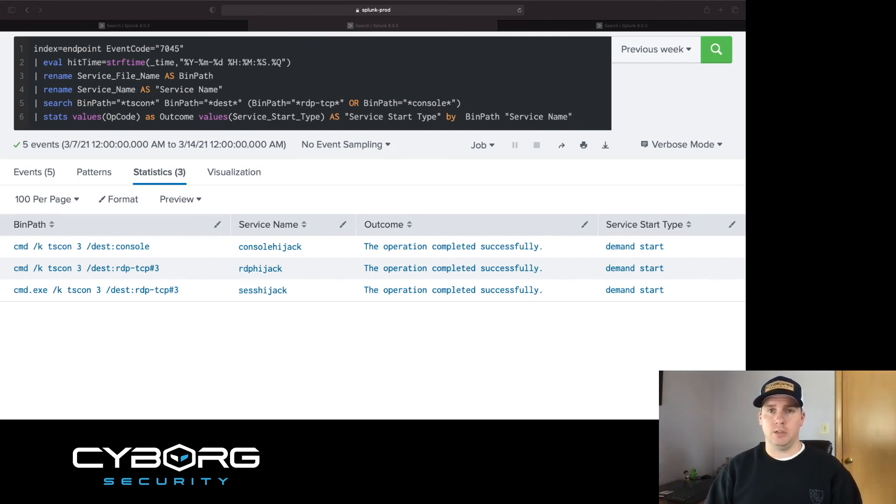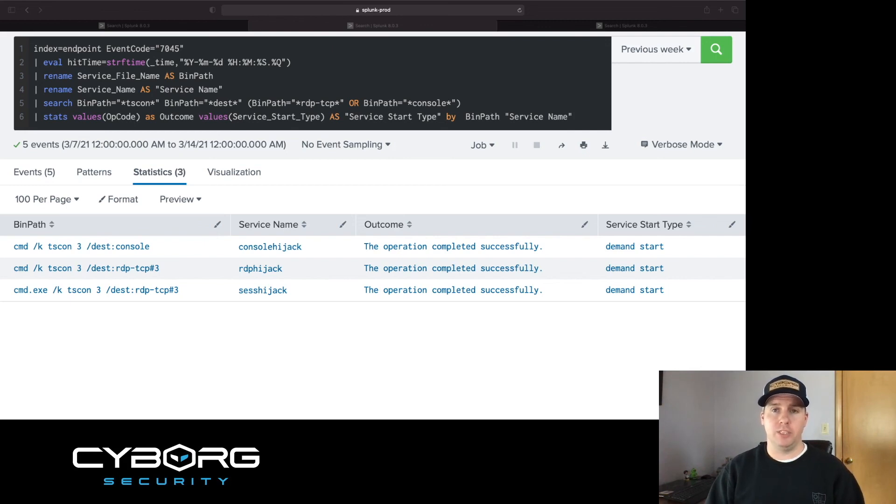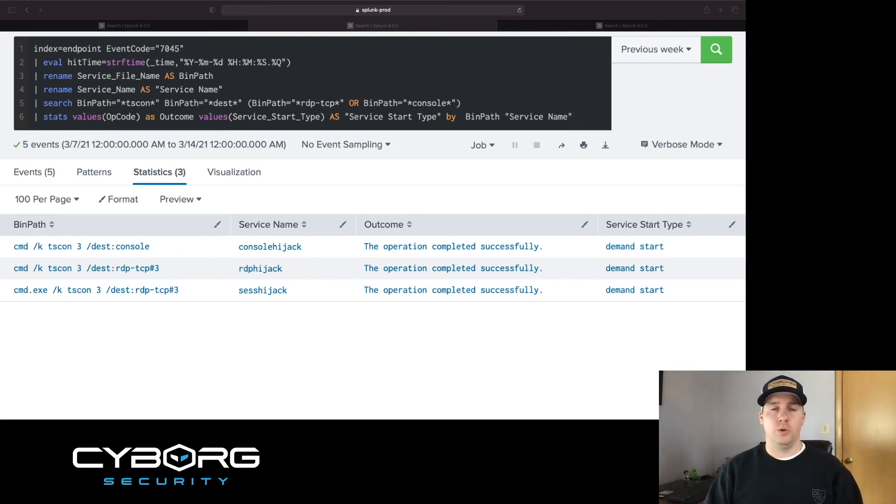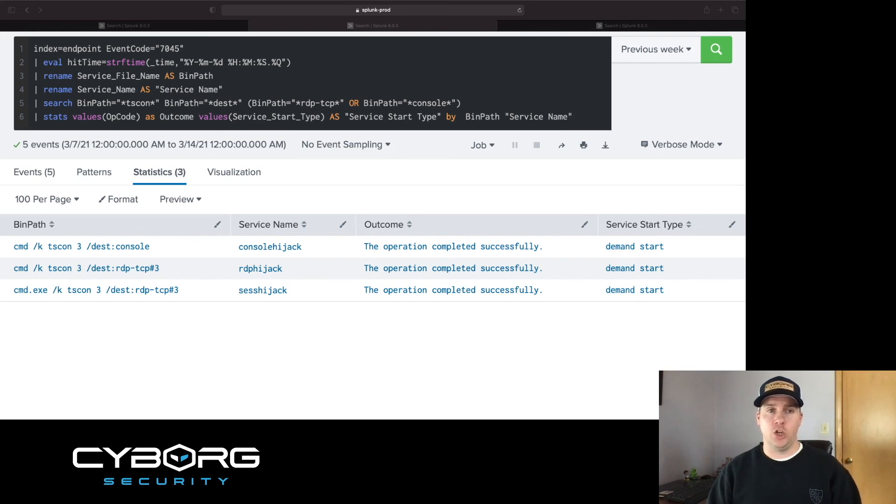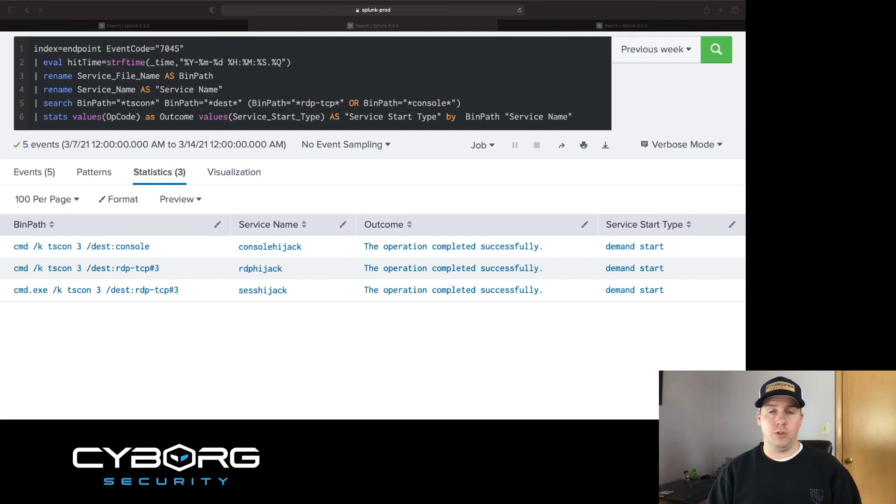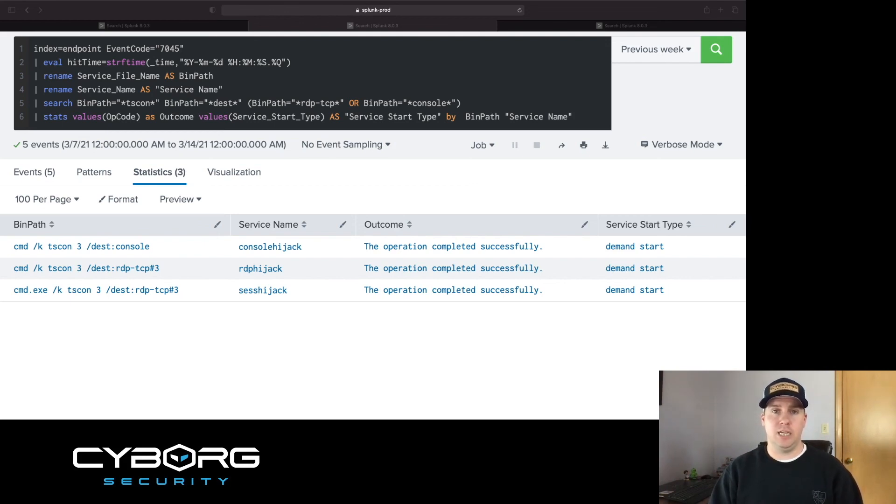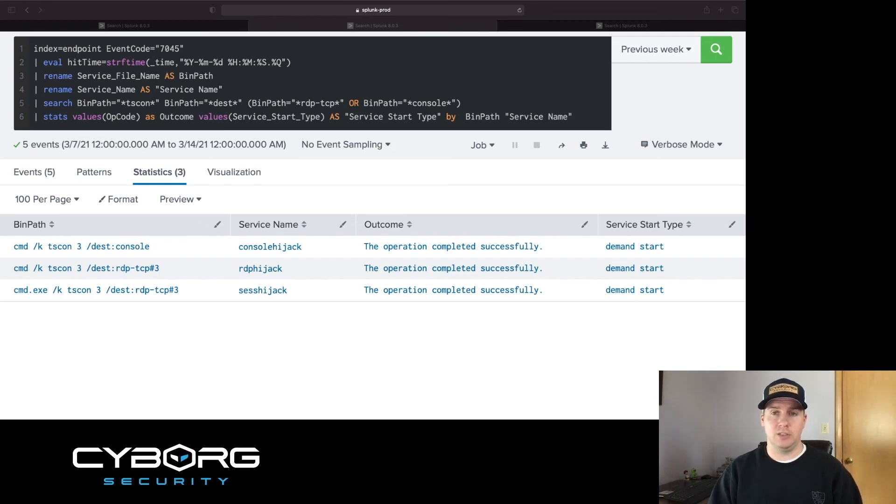What demand start says is that this service has to be manually started, which, once again, thinking about what I did in the lab, I manually started it. What this means is that if no one catches that a new service was created, and no one looks at the bin path to identify that it's a tscon command, then the only person with the knowledge of this is the adversary. If the adversary still has access to that compromised machine, that means he can run this service anytime and possibly gain control of more inactive sessions.